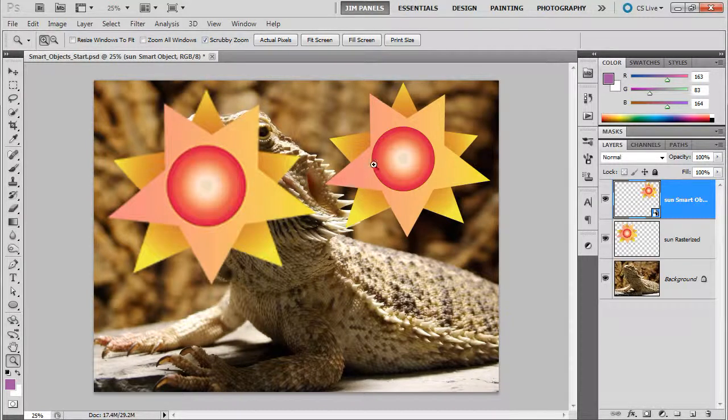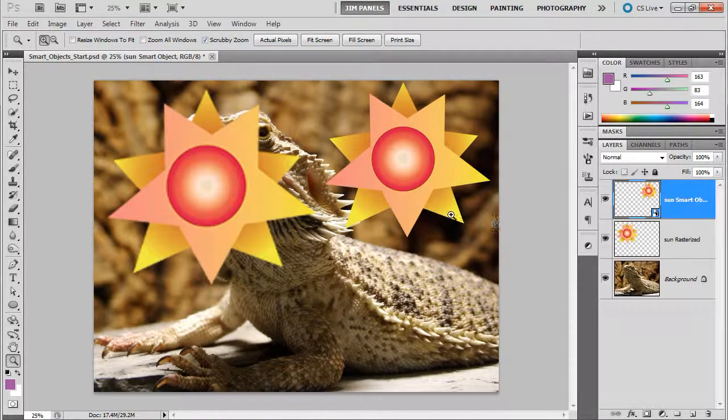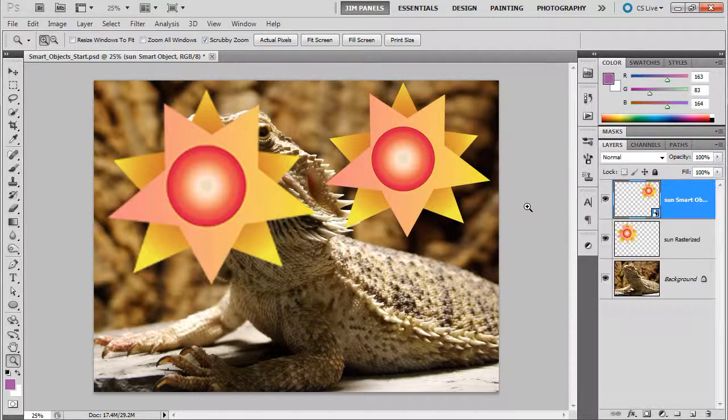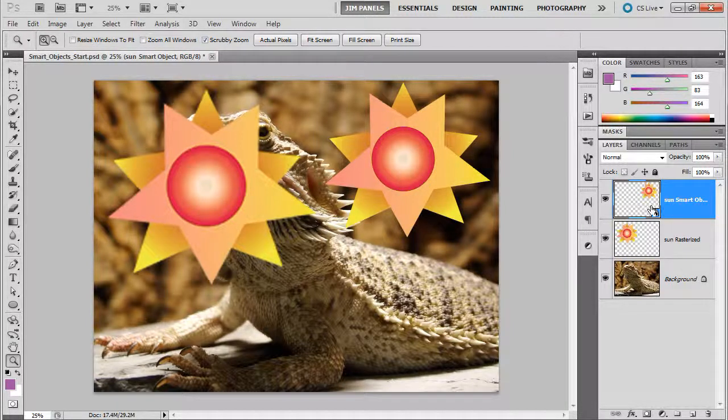As long as I still see that icon, I'm going to be able to do whatever I need to. Now let me tell you, making something into a smart object doesn't exactly make it high quality—it just preserves whatever quality you have at that point. So let's take a look at this and see how we can change this in the next video.